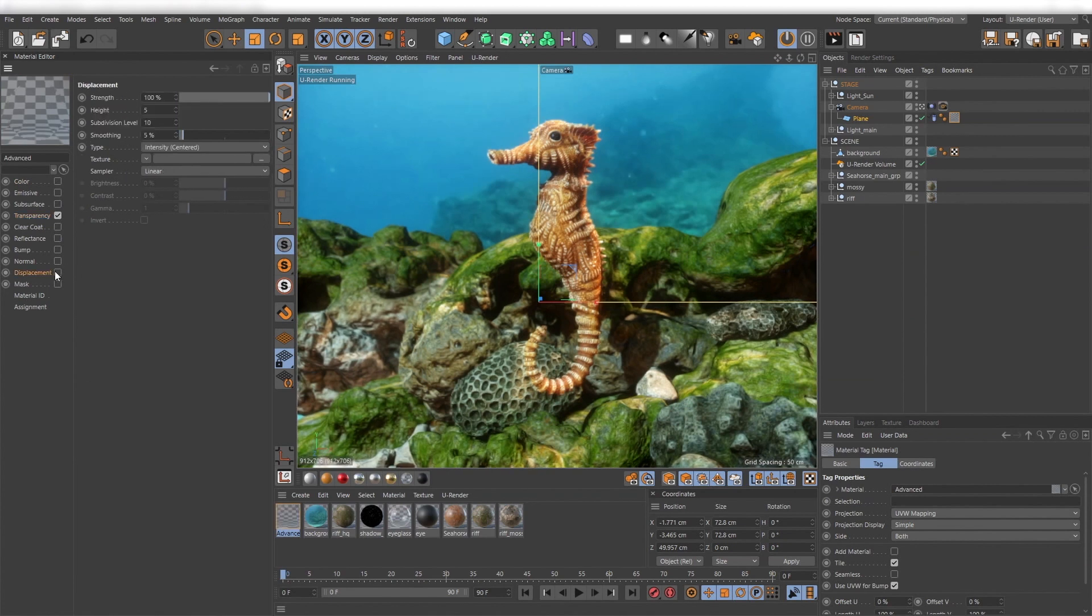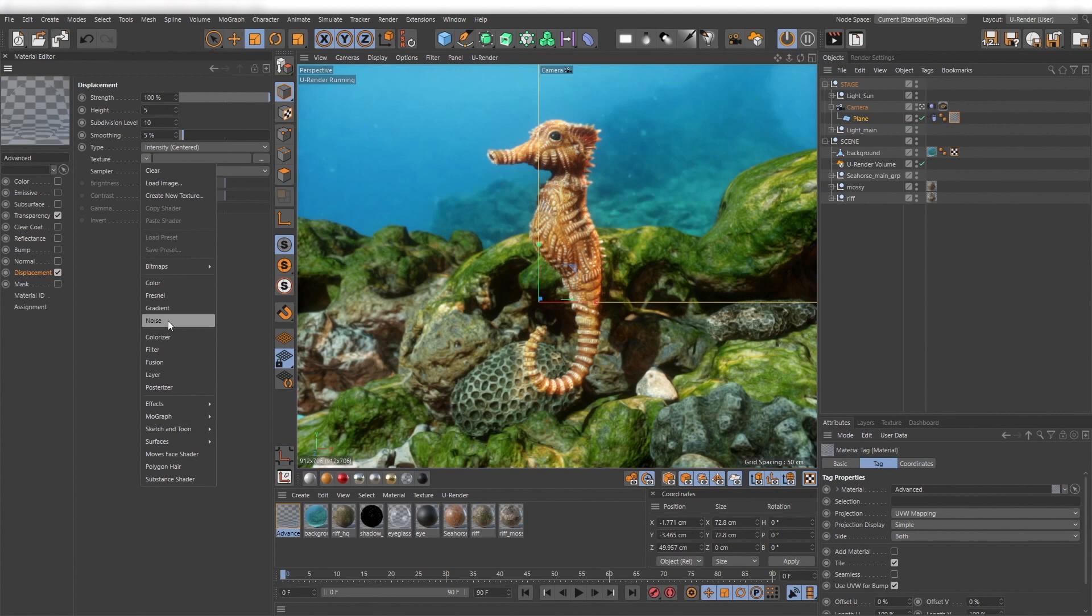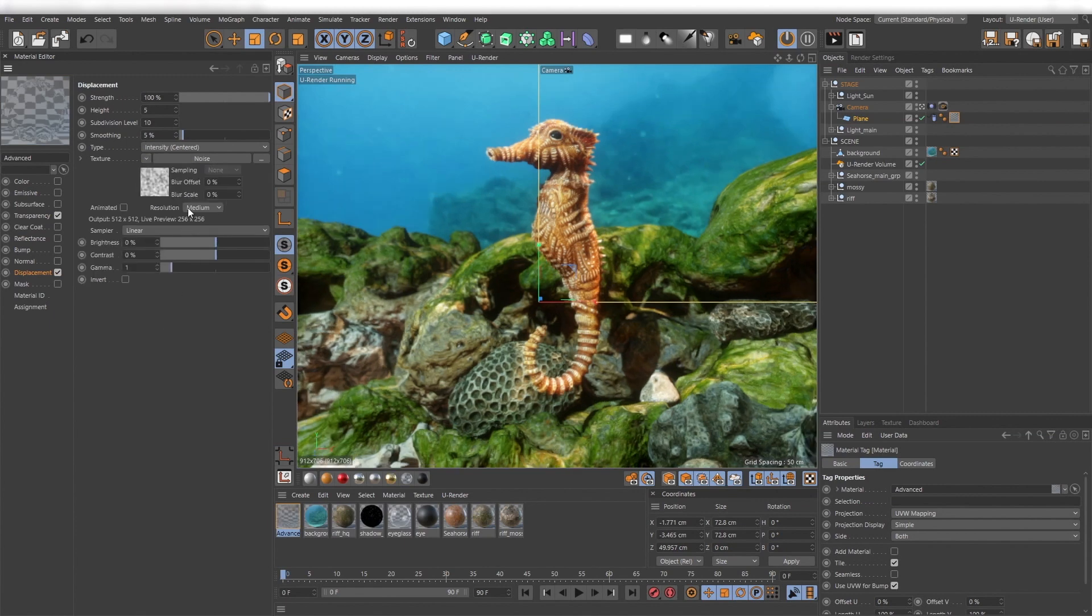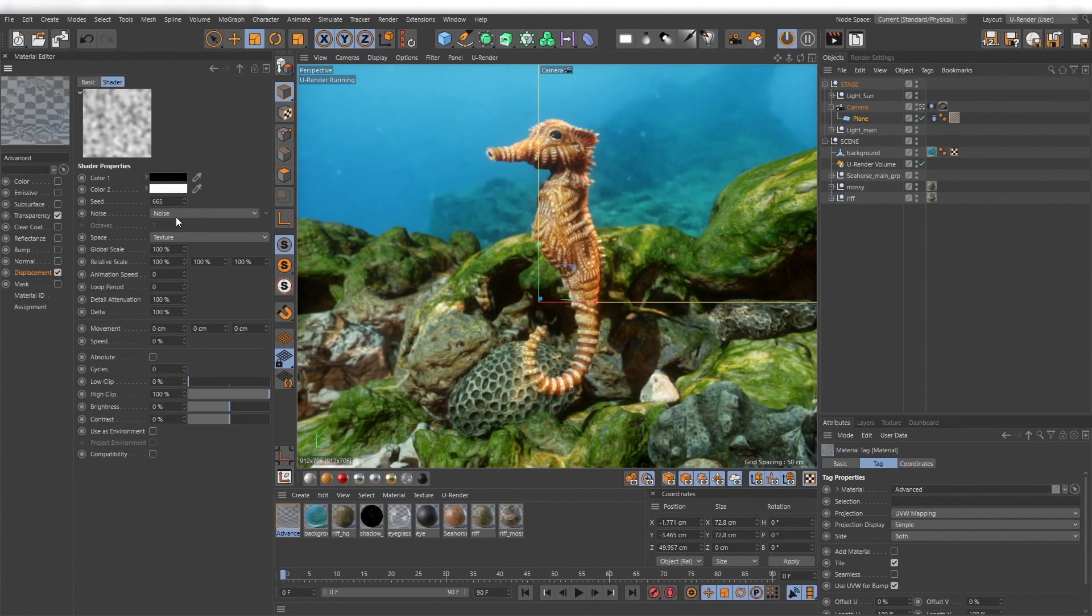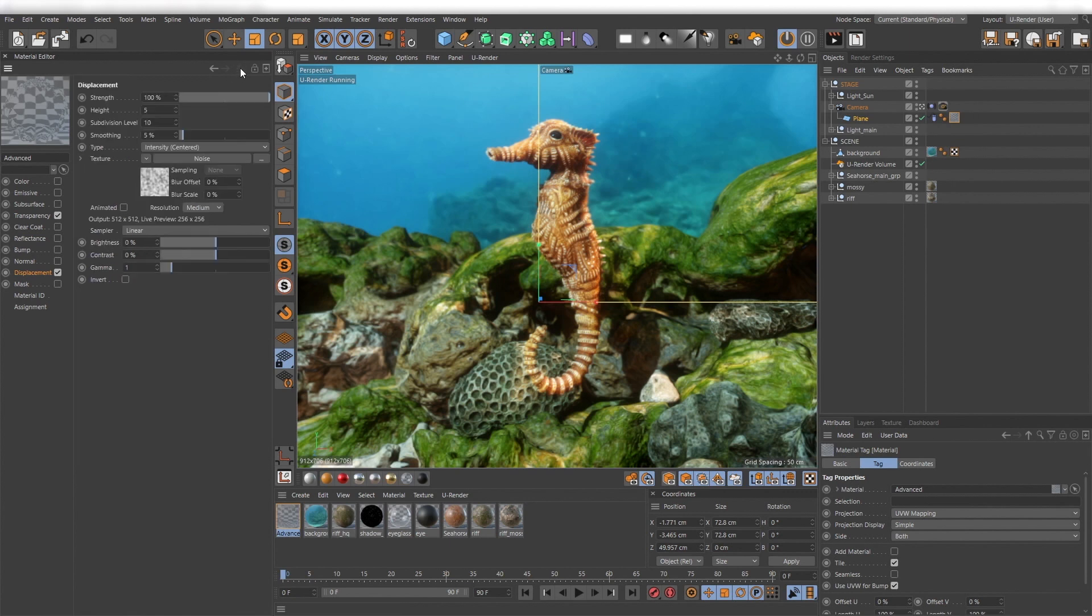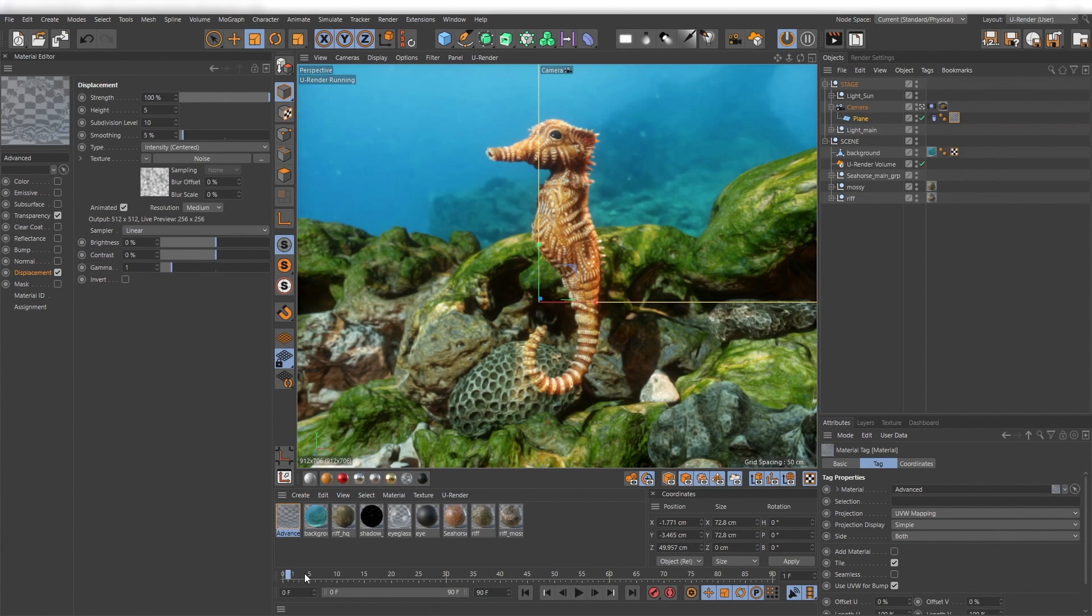Then activate a displacement channel and assign a noise. Just set the animation value to 1 for now. Depending on the scale of your scene and the refraction value you set before, you have to adjust the height value. Also important is to activate the animation checkbox for the noise animation.